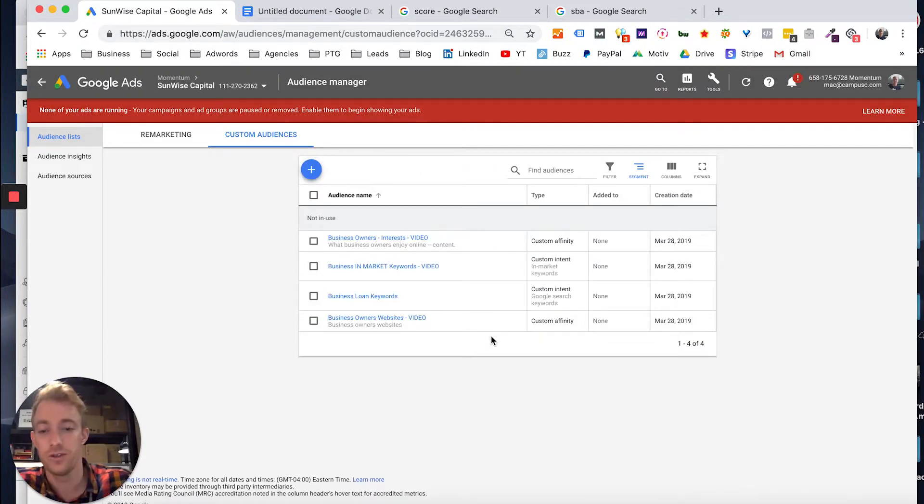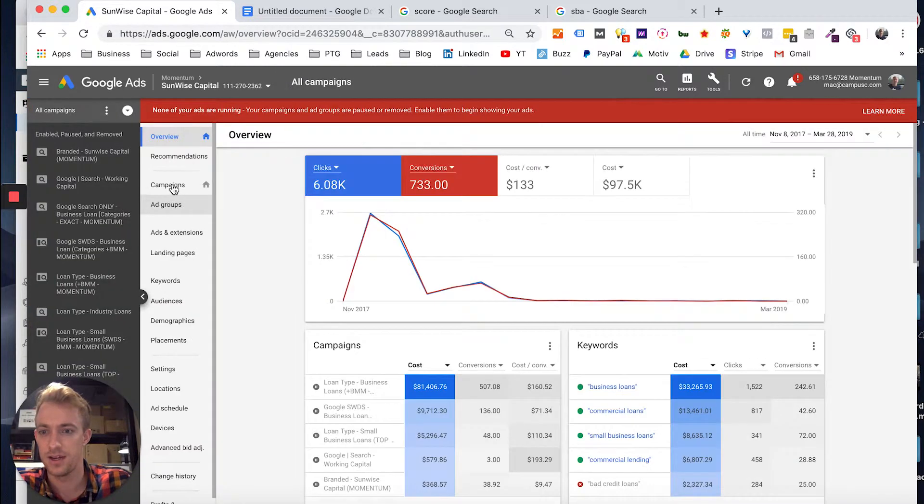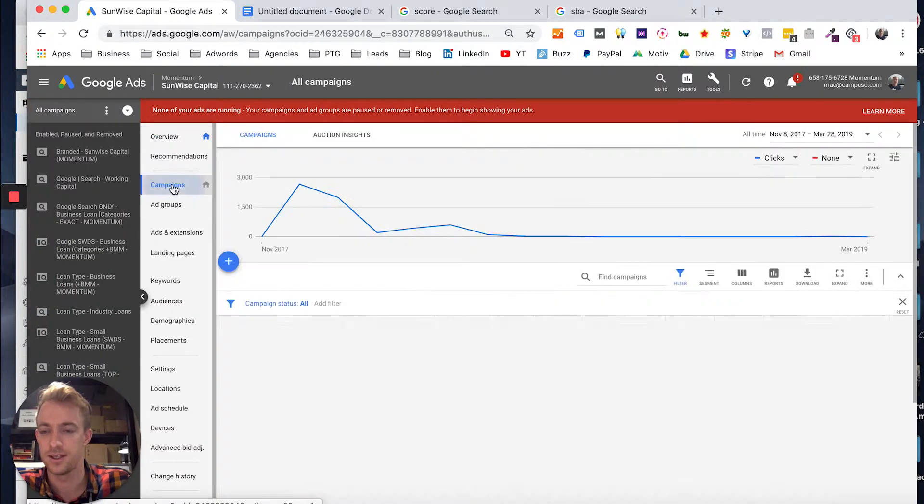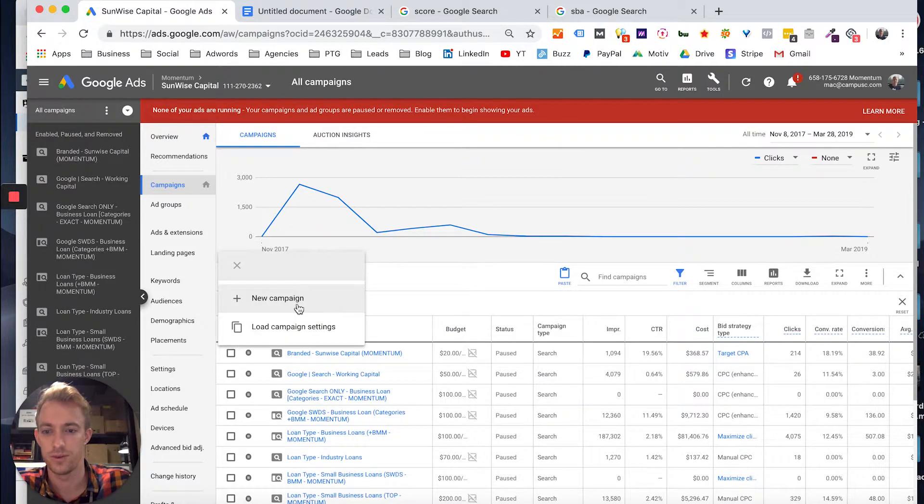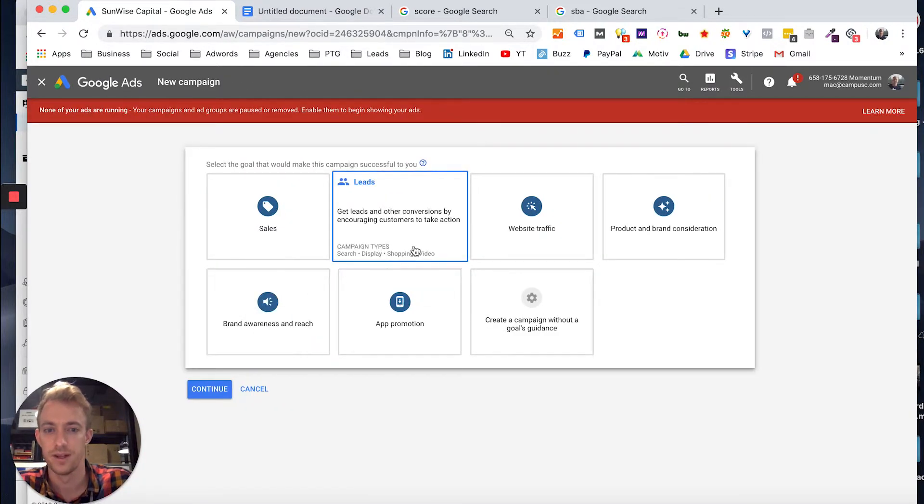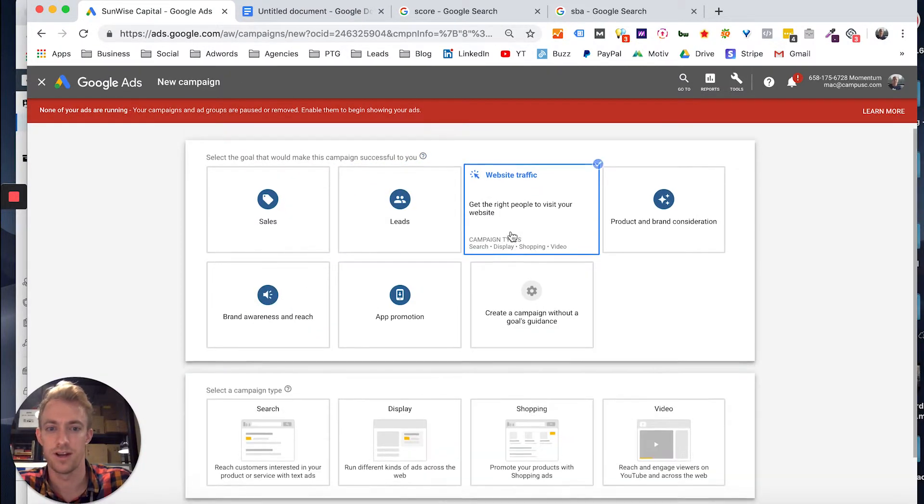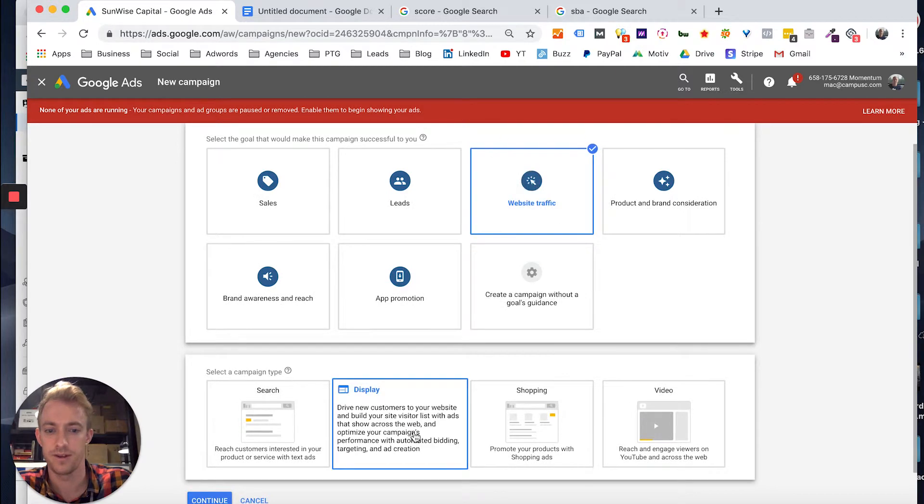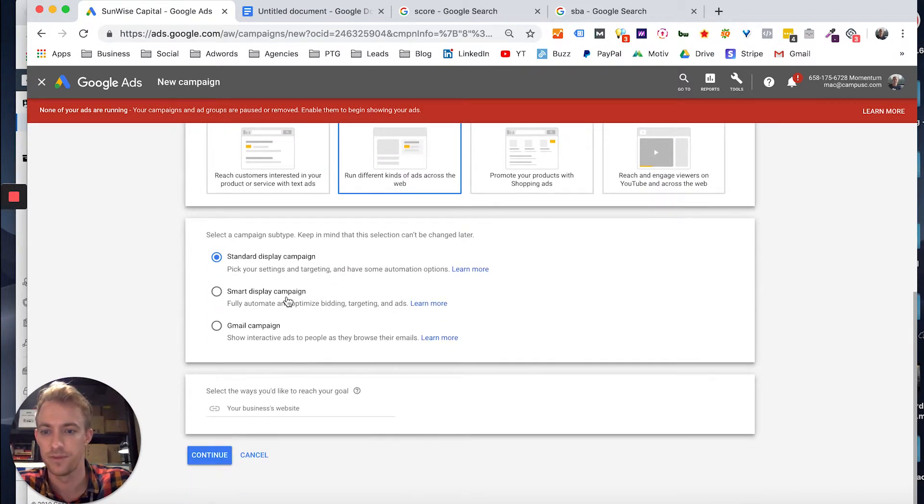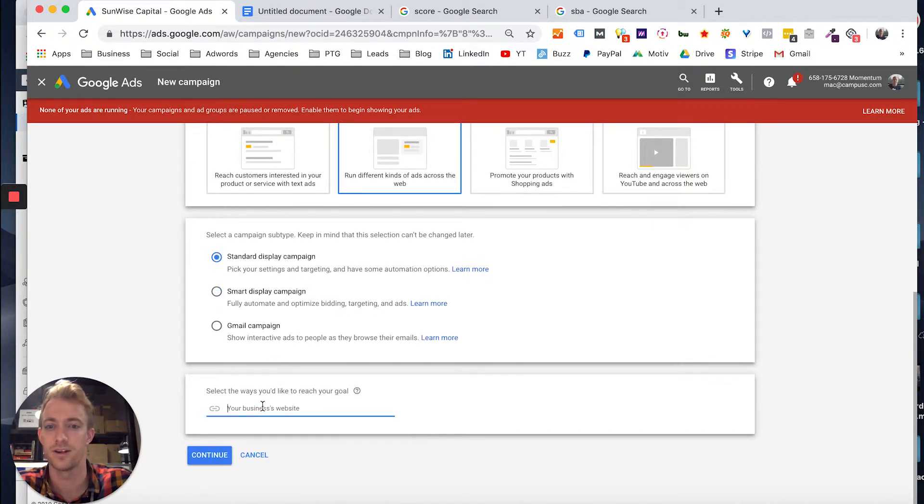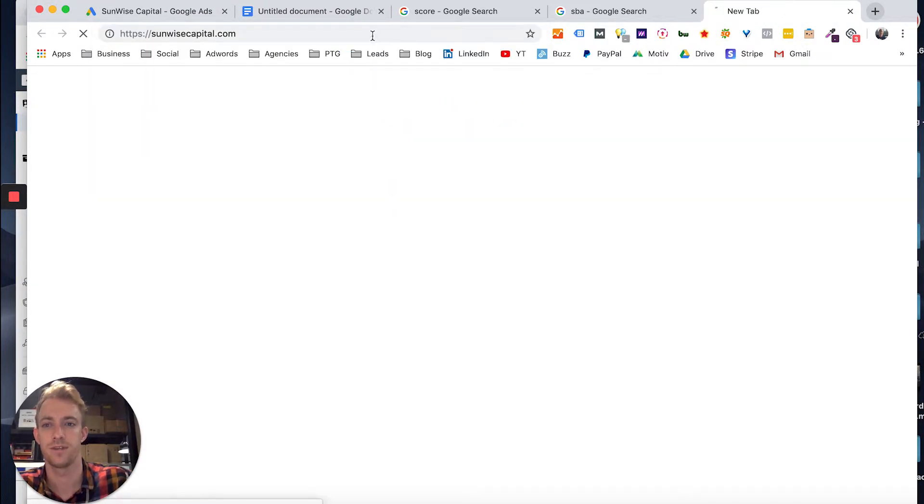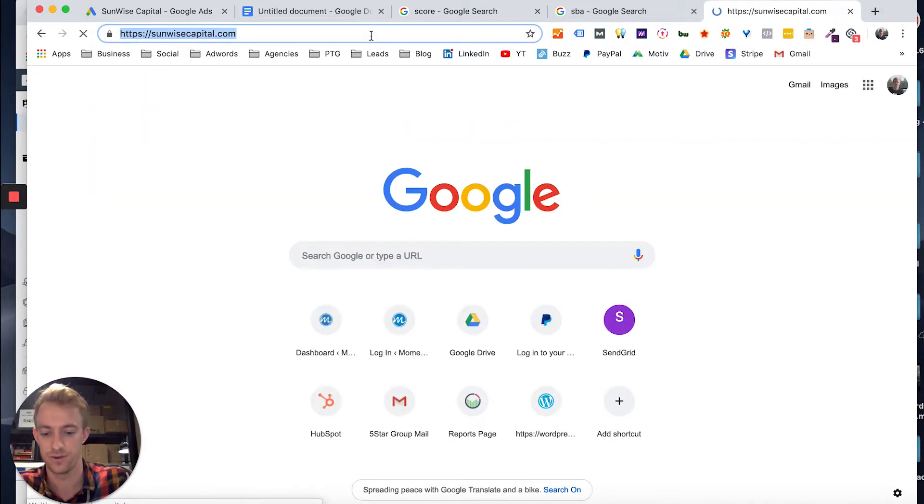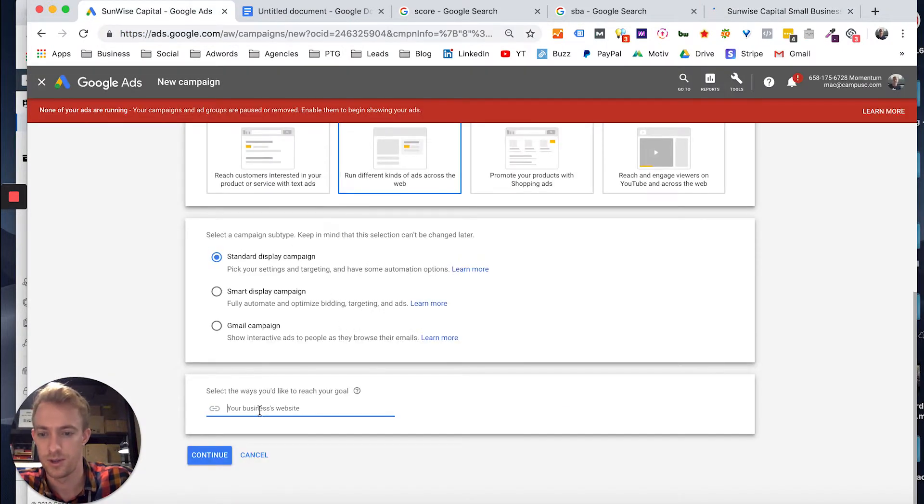And then to actually use these audiences, what you would do is go back in your campaigns. And let's say we want to use a display campaign. You simply go to new campaign. Let's say we just want to drive website traffic. You could do a display campaign. And you can pick out your targeting yourself or do a smart display campaign. We want to pick our targeting here. And so let's say we want to use this website, for example. Copy that, put it in here.